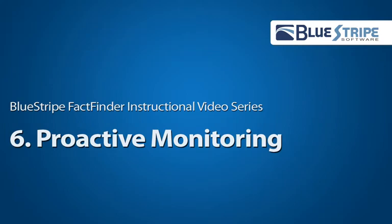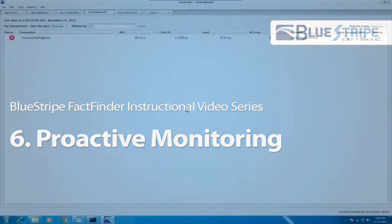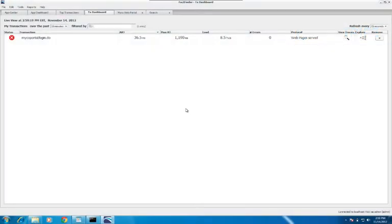Welcome back. Now that you know how to configure application and transaction alerting in FactFinder, let's talk about how to get proactive alerting set up.